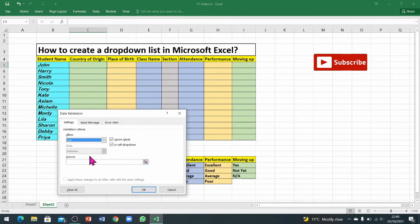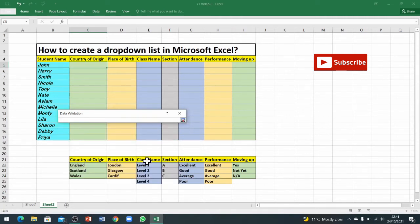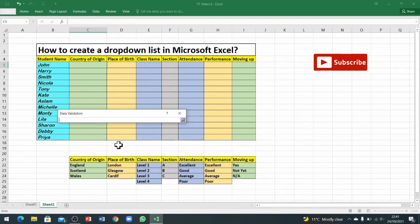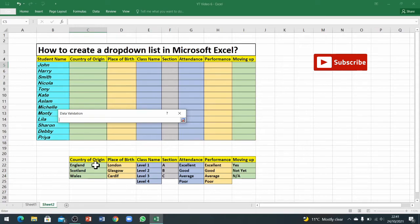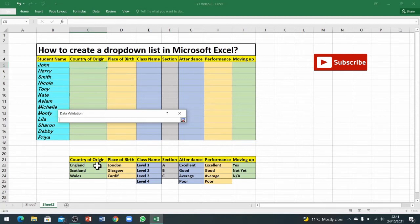When you go into list, just double click here and you can see this box has appeared. When you click on this small box, it will ask you to choose the list you want to add information from. We've got country of origin and we've created this list underneath for country of origin.